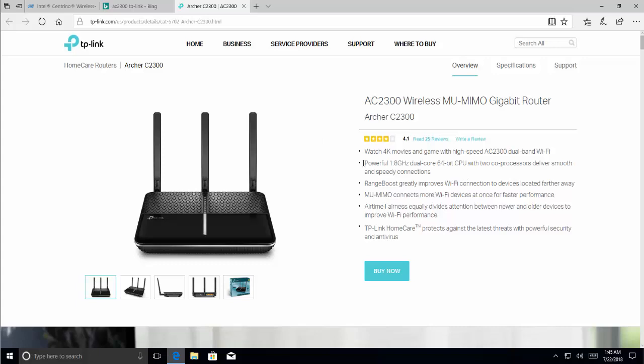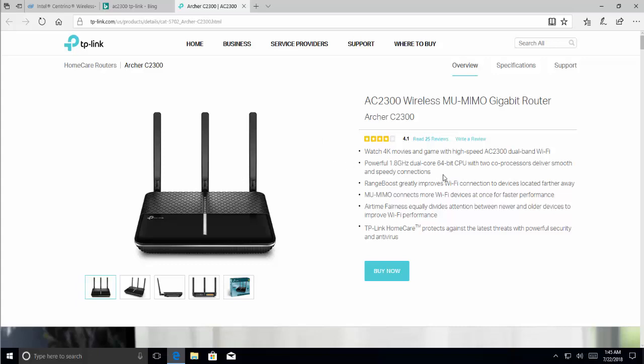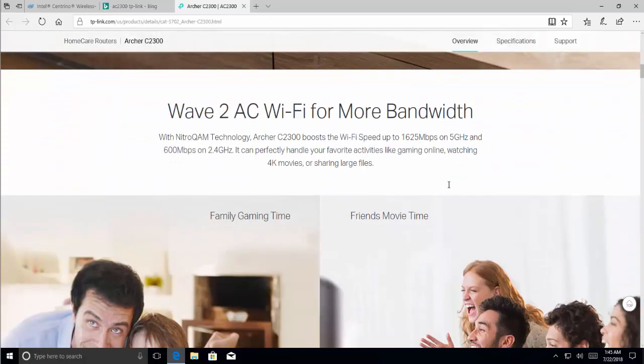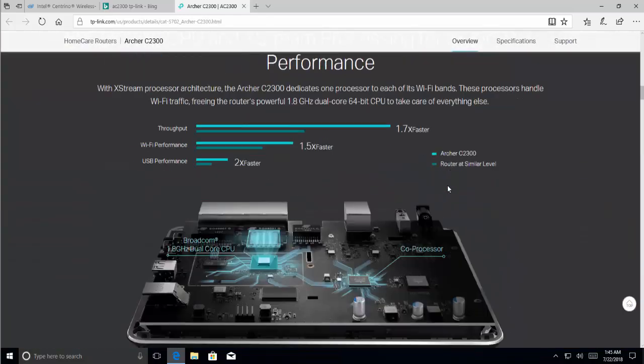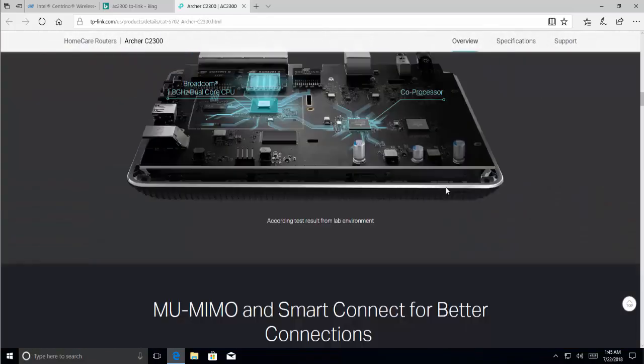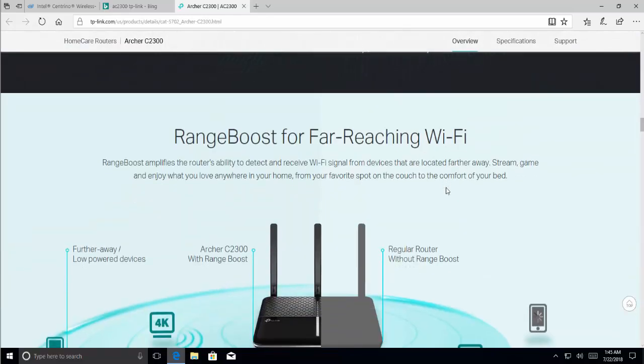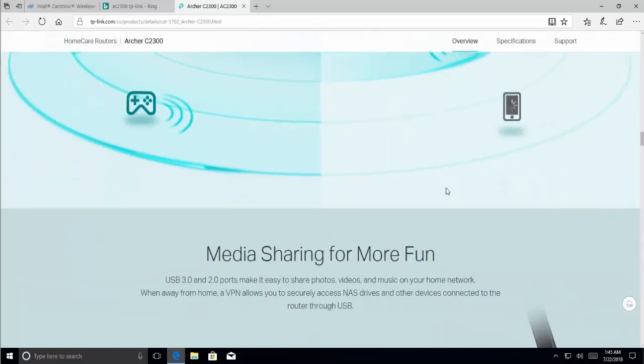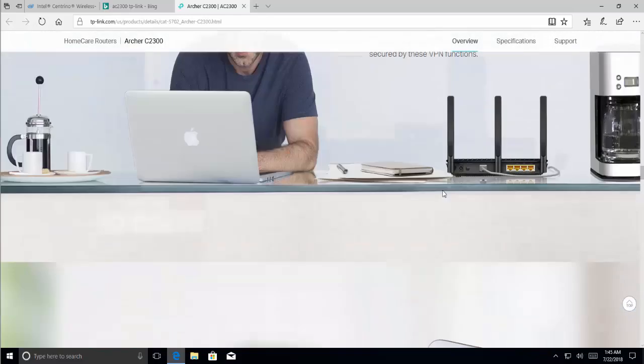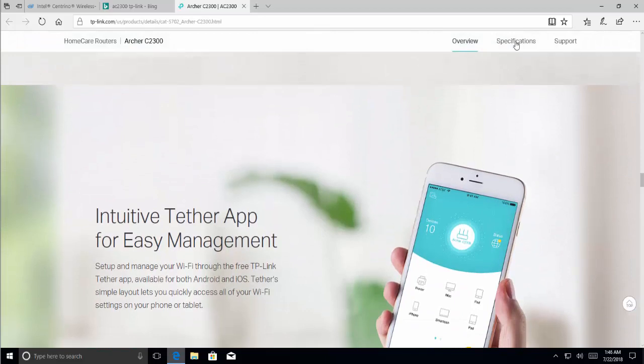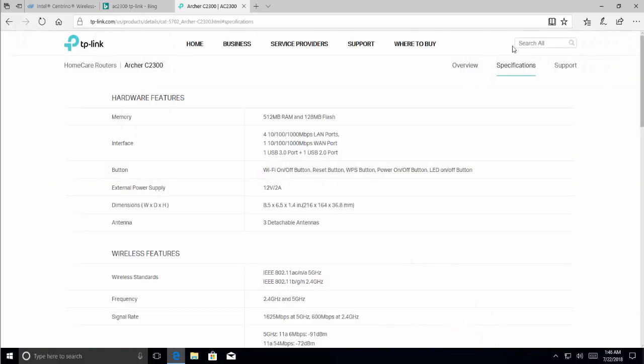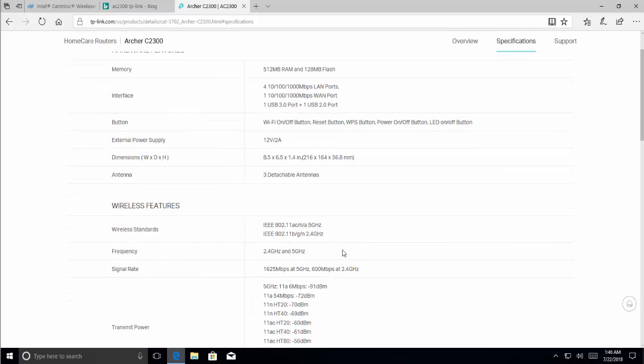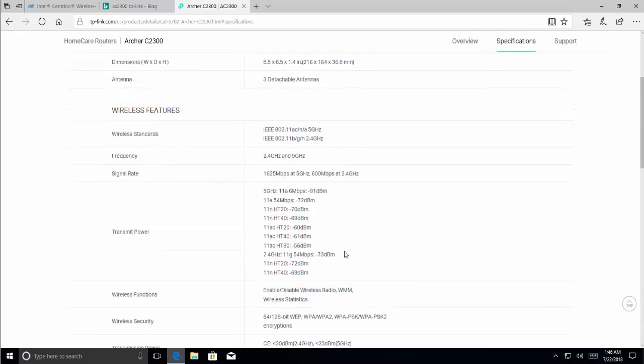Let's read about this and try to find out the specifications of this wireless router. Let's go to Specification. Now here you see the frequency is 2.4 gigahertz and 5 gigahertz dual band.